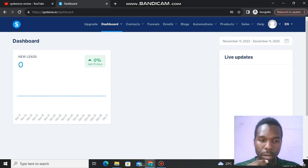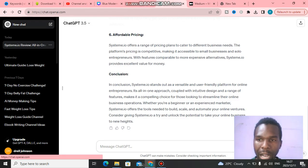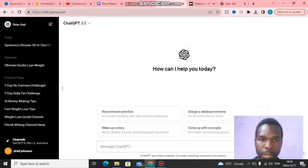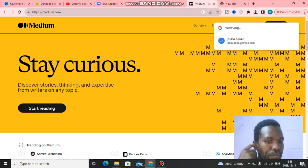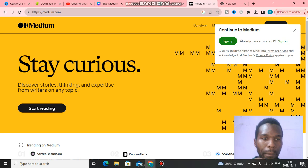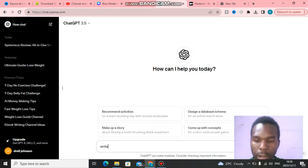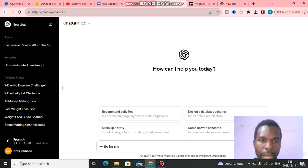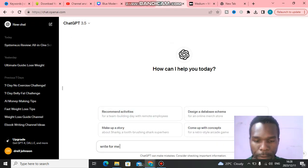What I'm going to do is use ChatGPT. You need to go to OpenAI.com and also Medium.com. Once you're in ChatGPT, just write a prompt for it. For example, you can ask: 'Write for me an article about the best email marketing platforms,' since Systeme.io is an email software.